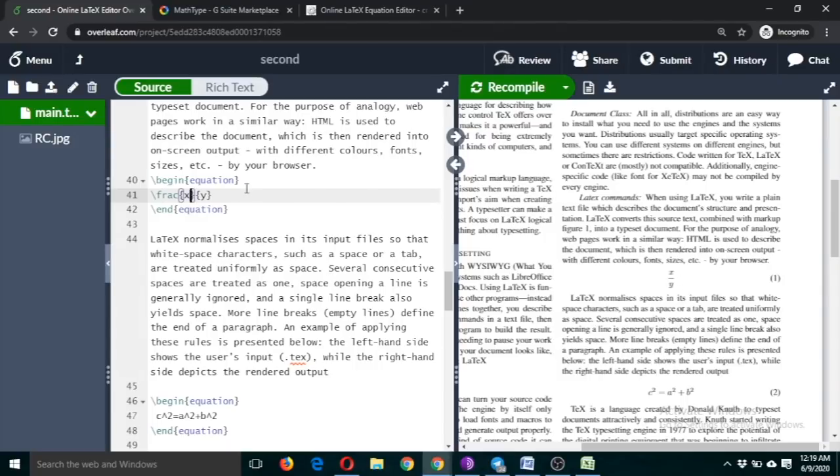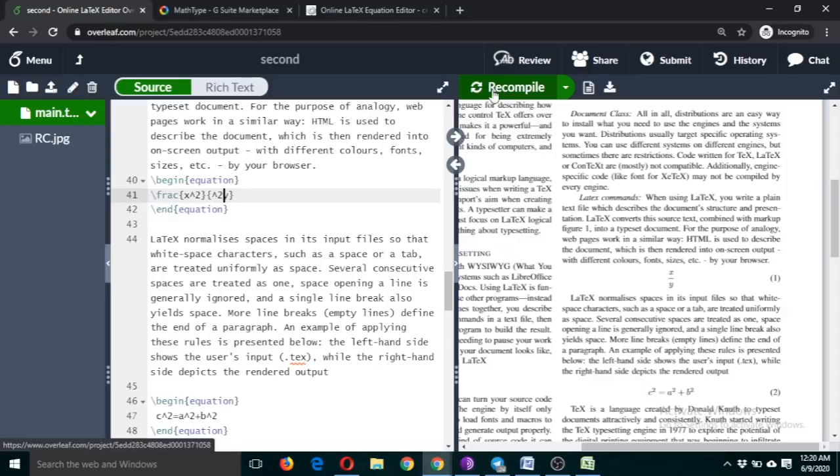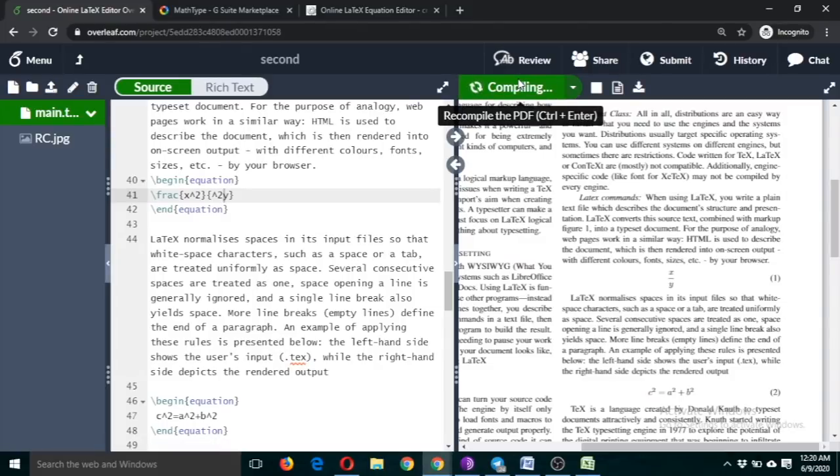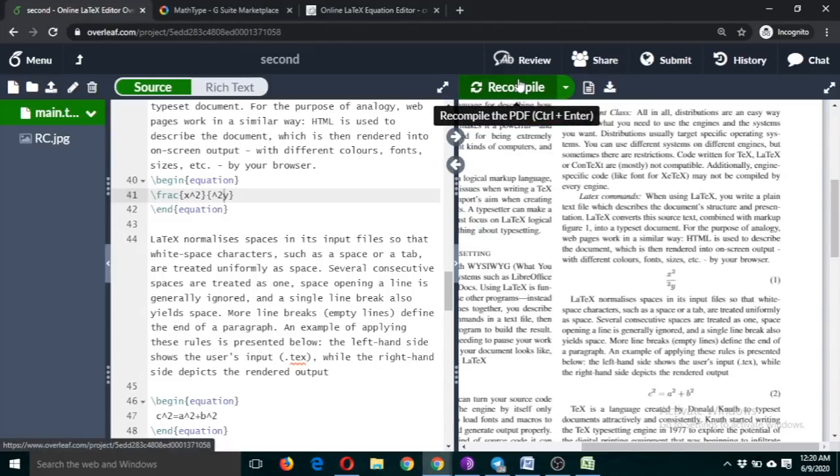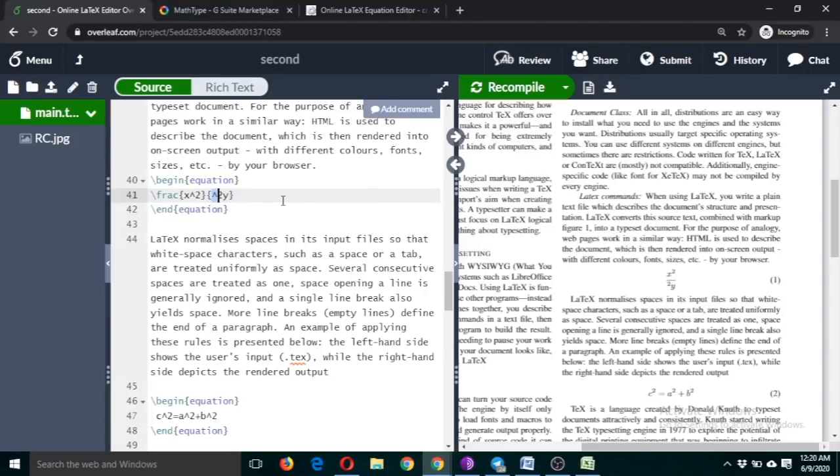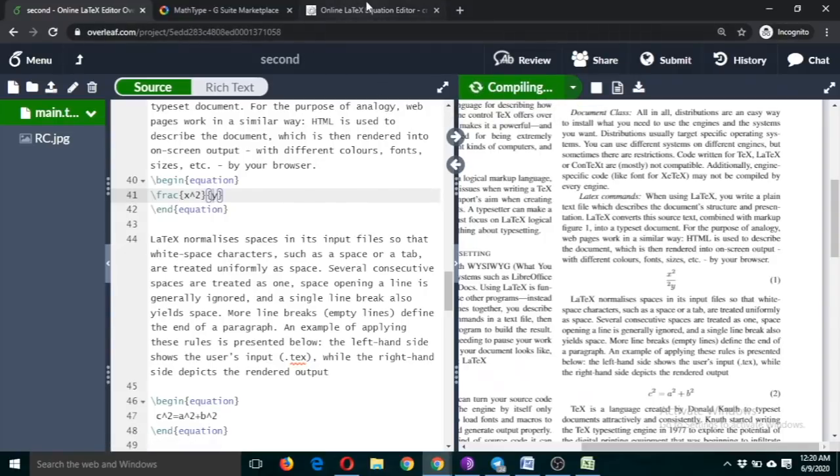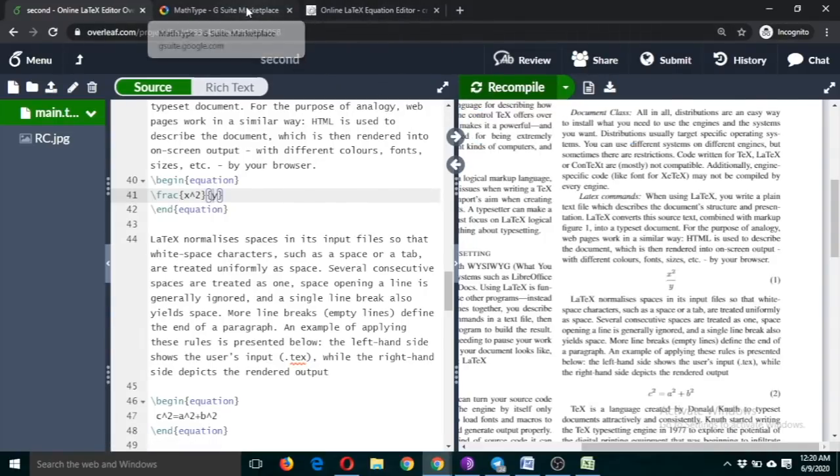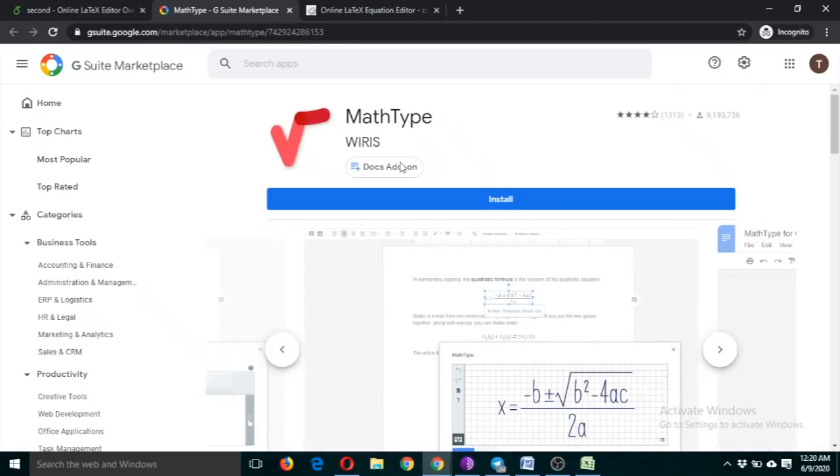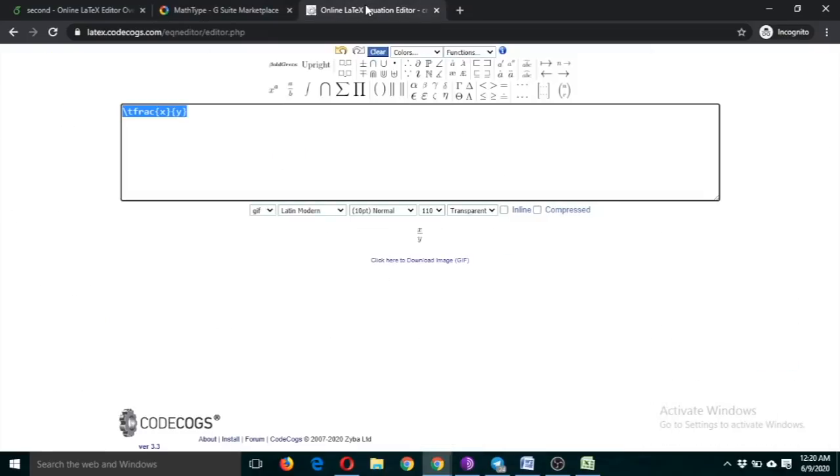So we can write x square by y square. So you can write this. So you can use either this MathType extension, Google Chrome extension, or you can use some LaTeX editor online equation generator for it. Just explore it.